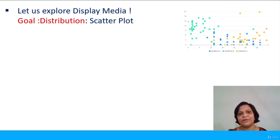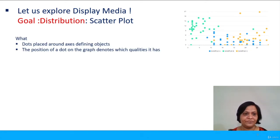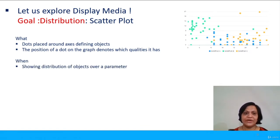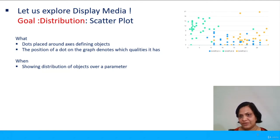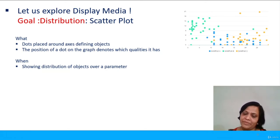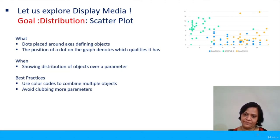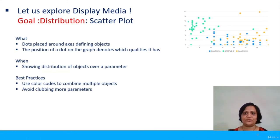Another goal of a data visualization tool can be showing distributions present in the data. If this is the case, a scatter plot can be used. A scatter plot shows the distribution of a data variable across various parameters, and dots are used to depict this position — the position of the dot on the graph denotes what qualities it possesses across a parameter. When you want to show distribution of objects over a parameter, how they are together, or what is the variance observed, scatter plot is the best choice. Best practice: use proper color codes, and if there are overlapping regions these color codes will help keep information easily differentiable.